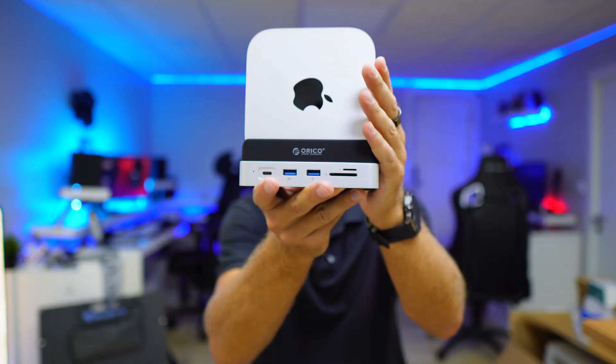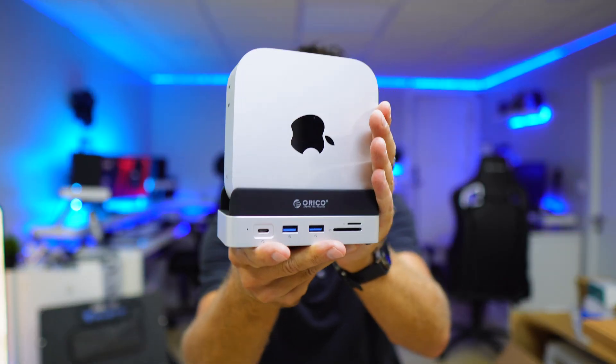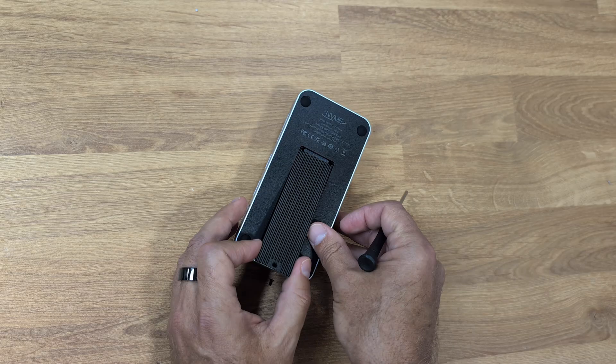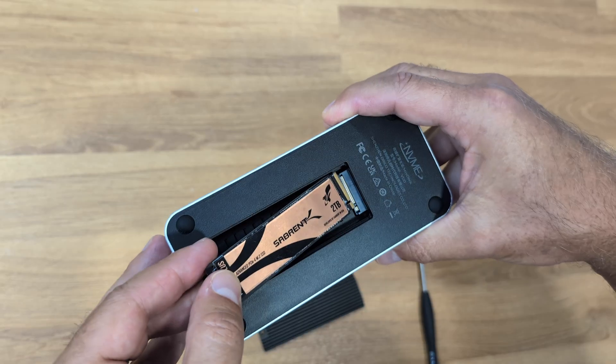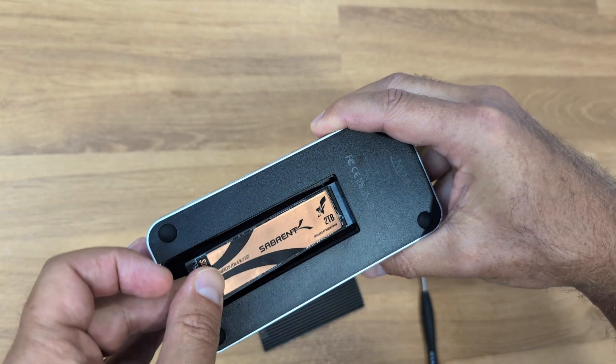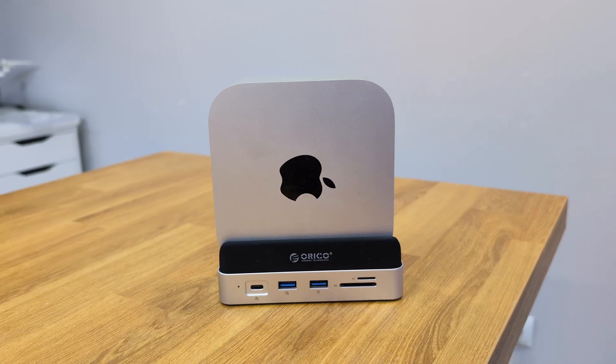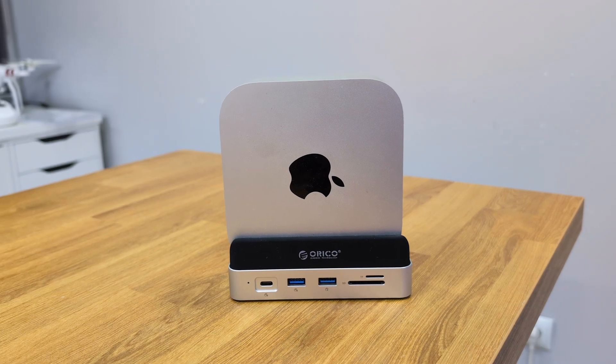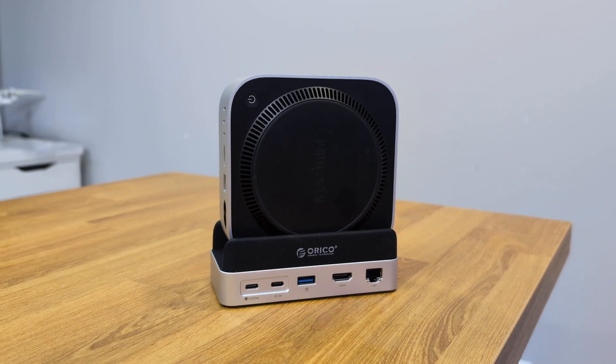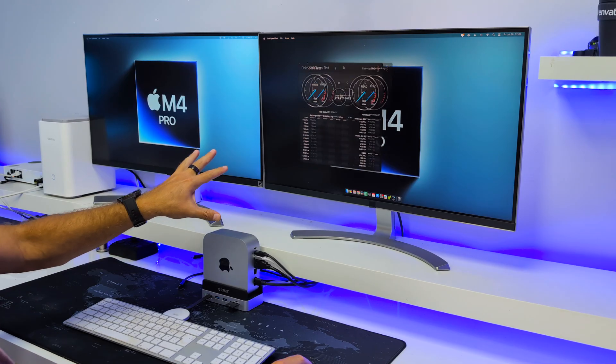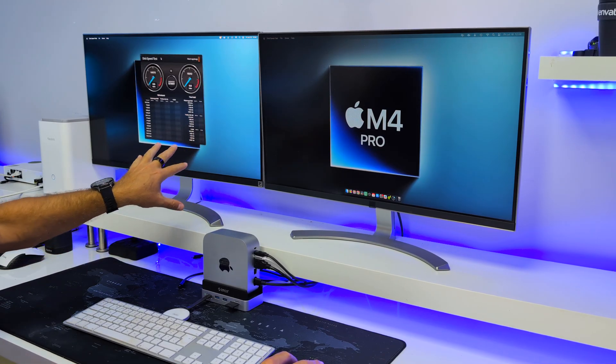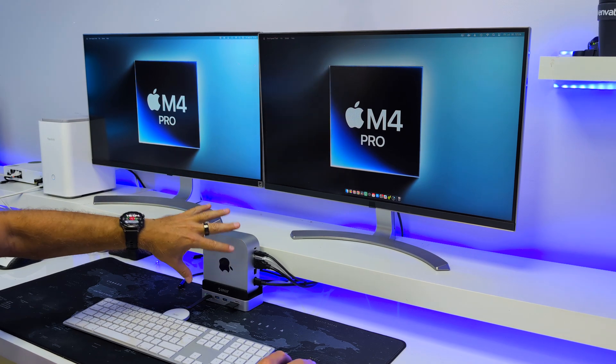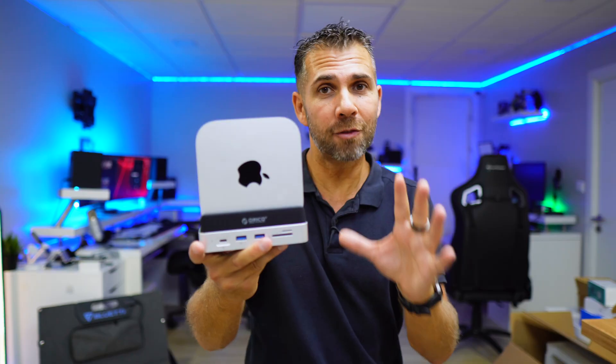This is the Orico Mini Dock. It takes an SSD M.2 up to 8TB and features 10 ports, including a 4K HDMI output so that we can connect up to 2 displays to the Mac Mini up to 4K at 60Hz.